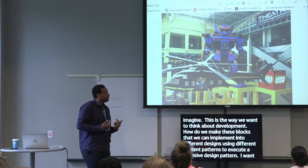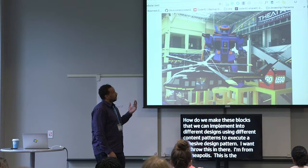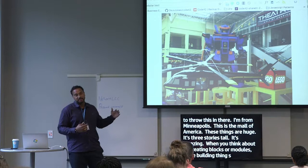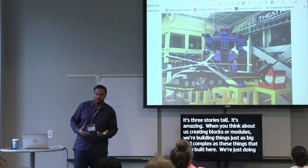I'm from Minneapolis — this is the Mall of America. These things are huge; they're three stories tall. But when you think about us creating blocks or modules, we're building things just as big and complex as these structures, we're just doing it in code. So if we can break that down into more consumable chunks, it's awesome.